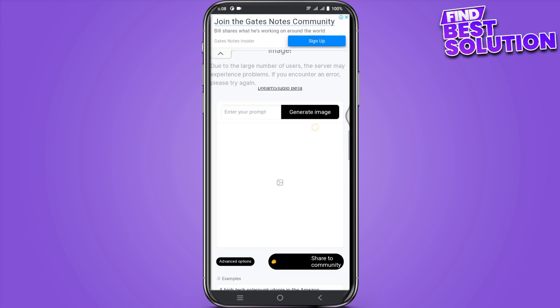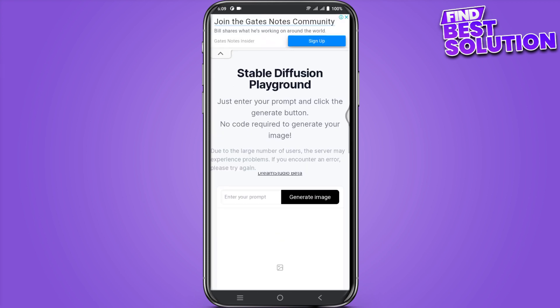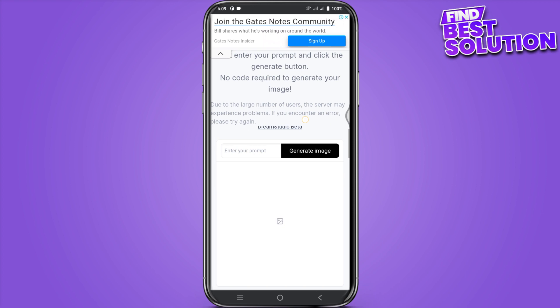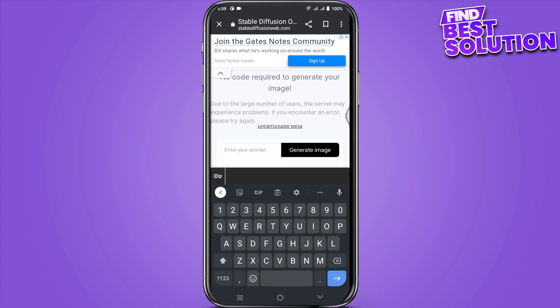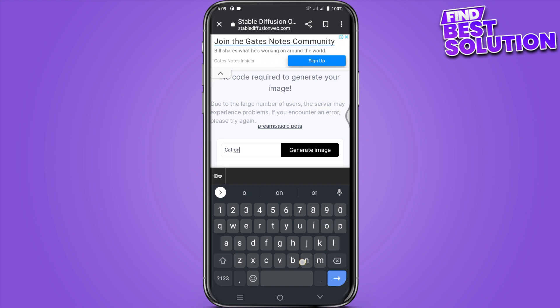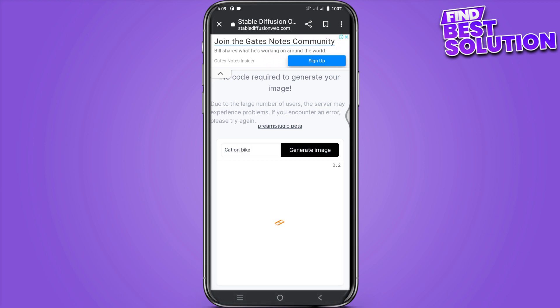Once you have entered here, scroll a little to the 'Enter Your Prompt' field. You can type whatever you want, and then simply click on 'Generate Image'.